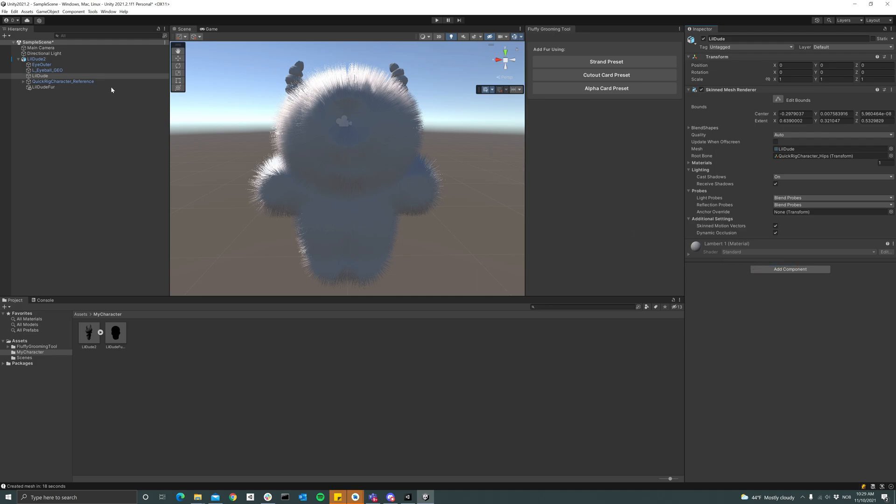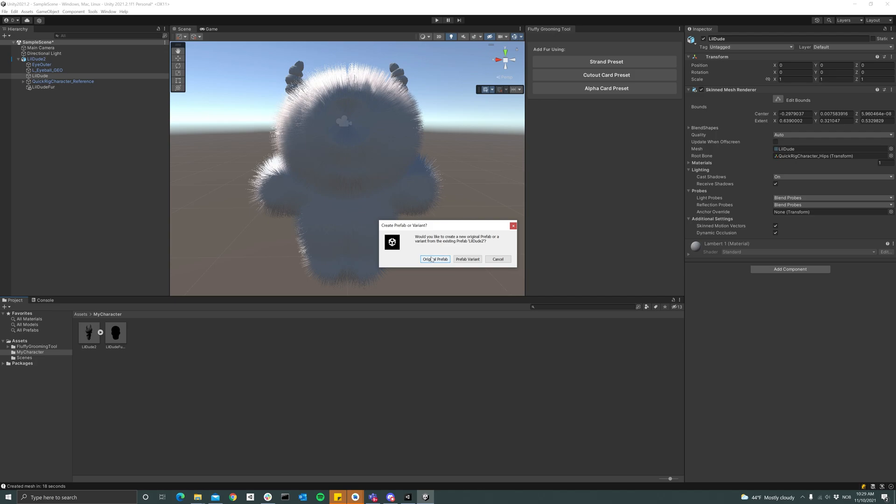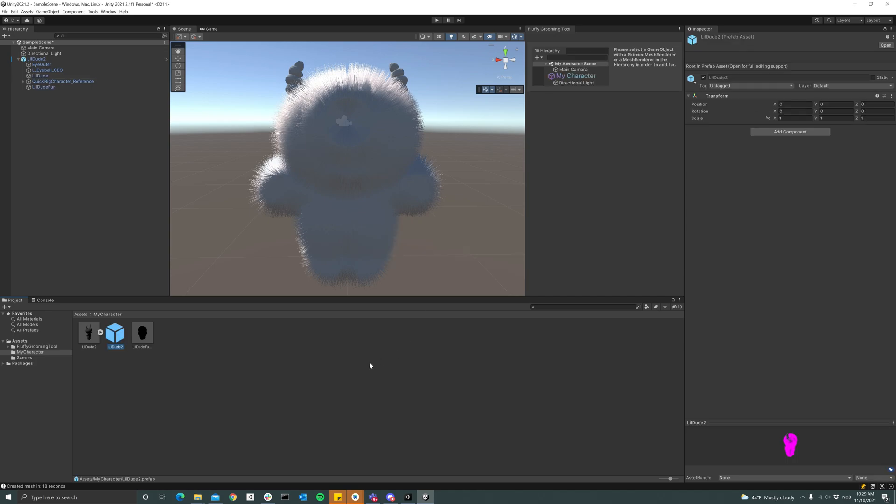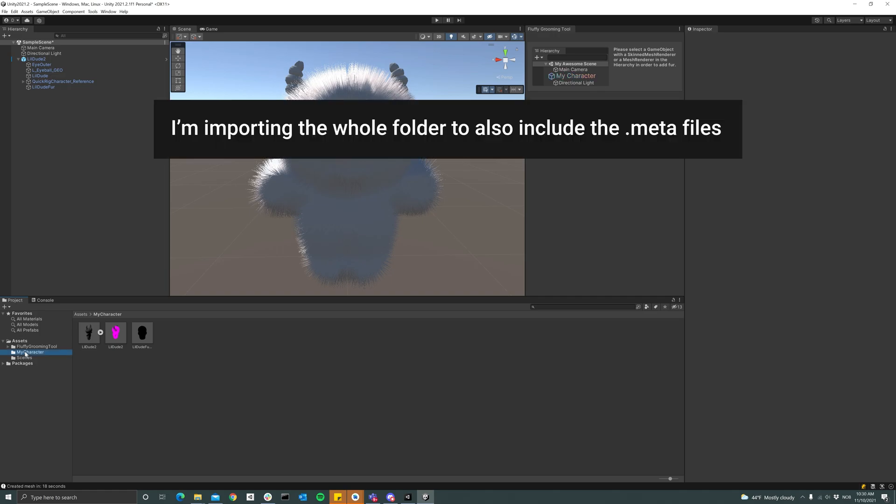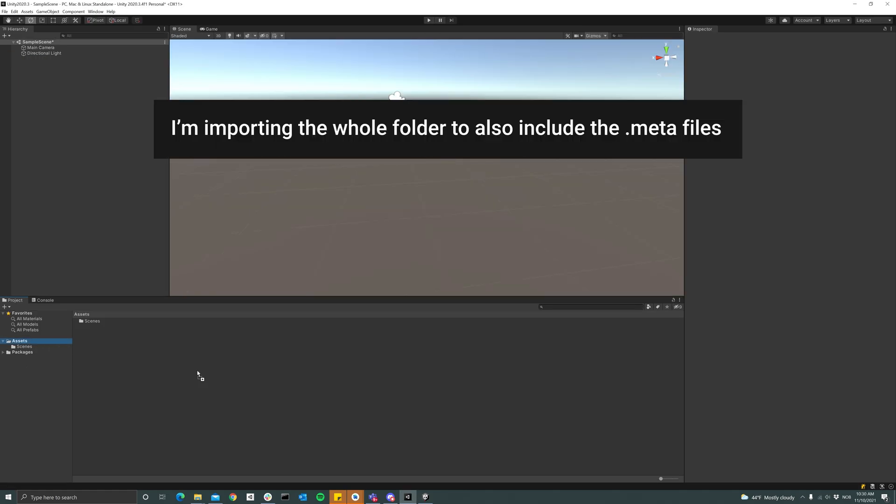And then I'll make a prefab out of this by just dragging it into my folder. Now the scene is pretty much set up, and then I'll just drag the whole folder into my Unity 2020.3 project.